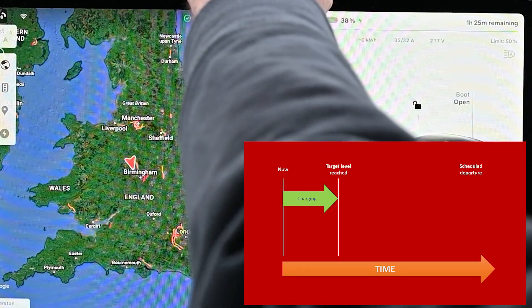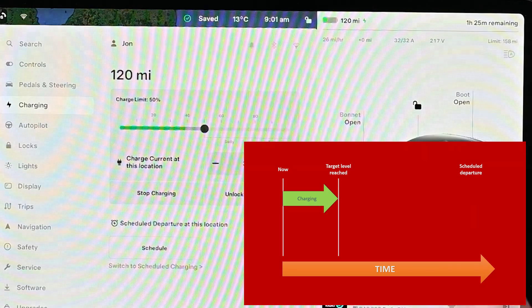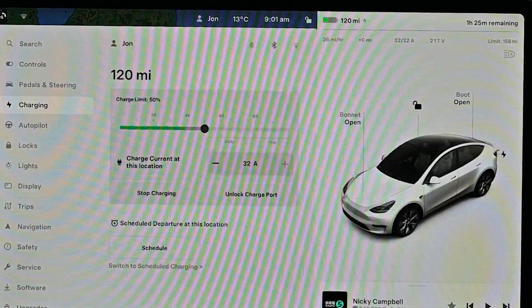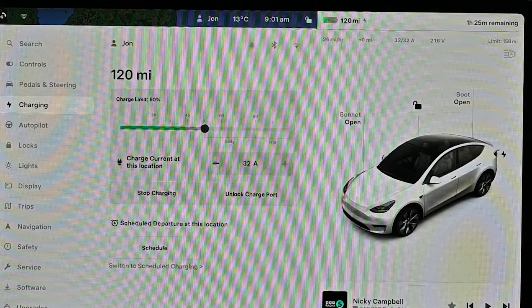Before we look at scheduling itself, if you just plug the car in with nothing set, the car will just start charging, which is what you'd expect it to do.